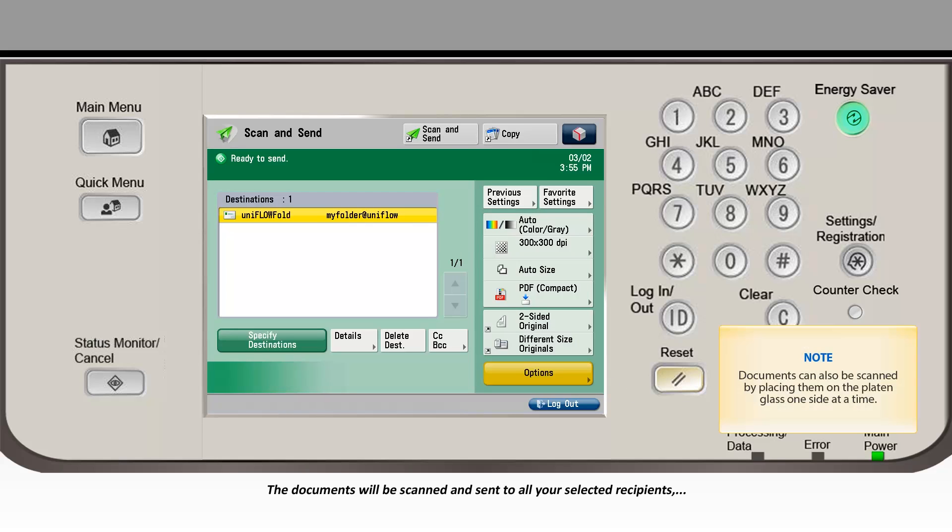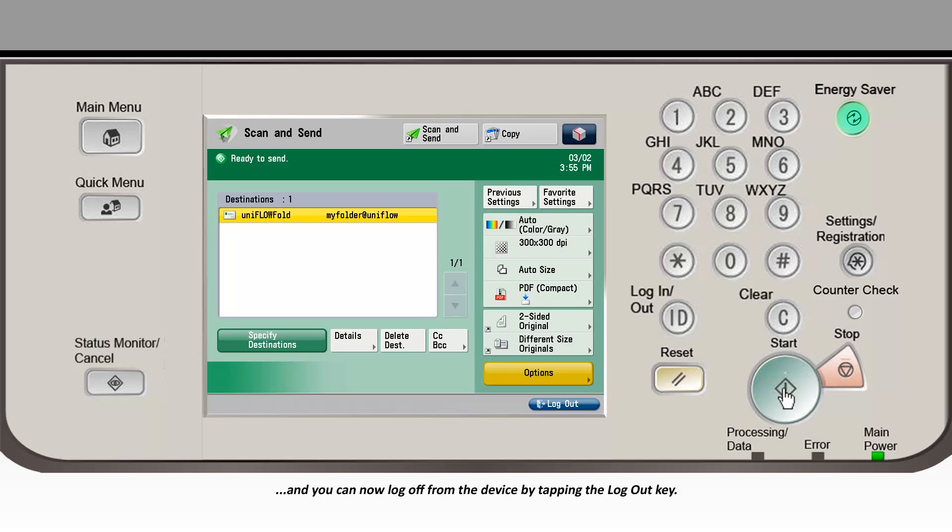The documents will be scanned and sent to all your selected recipients, and you can now log off from the device by tapping the Logout key.